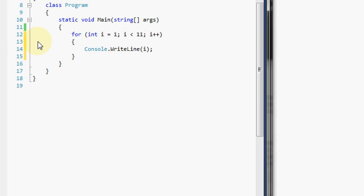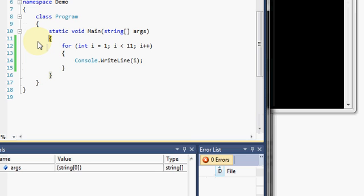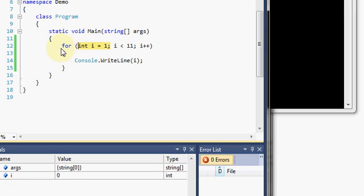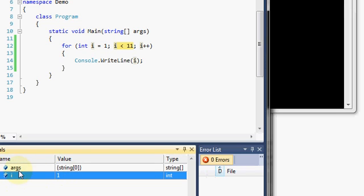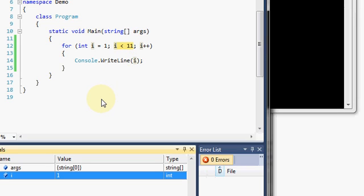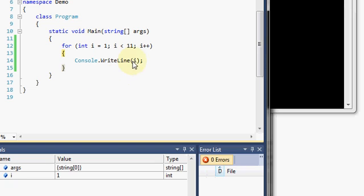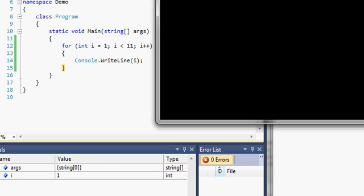Let's go ahead and run it. I'll hit F11 so we can execute it line by line. You'll notice when it detects the for statement, the first thing it does is initialize i — it declares i and assigns the value of one to it. You can now see in local variables that i equals one. Next we check the loop continuation condition: i is less than 11 evaluates to true because one is less than 11, and we start to execute our for body. The first time through we do not increment i yet.